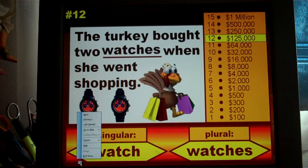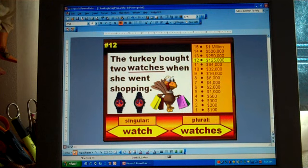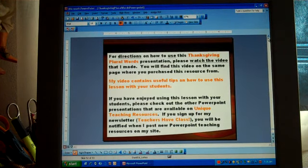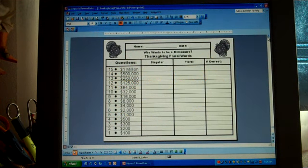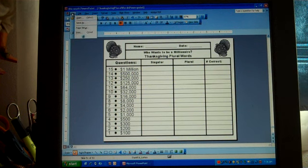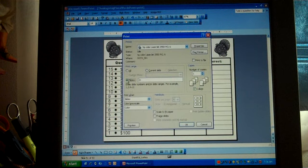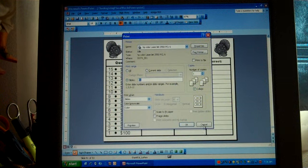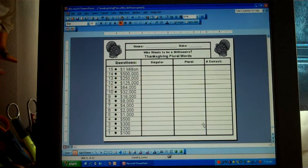I'm going to end the slideshow now and show you the scorecard. There are 53 different slides in this presentation, so when you are downloading it be aware it will take quite a bit of time because it is a large file. I provide a scorecard for you to print out — it is on slide 51. Go to File, then Print, and type in 51 where it says Slides. If you do not type in 51, it will accidentally print all 53 slides. I hope your students enjoy reviewing singular and plural words using this Thanksgiving PowerPoint. Thank you very much — this is Heidi from Unique Teaching Resources.